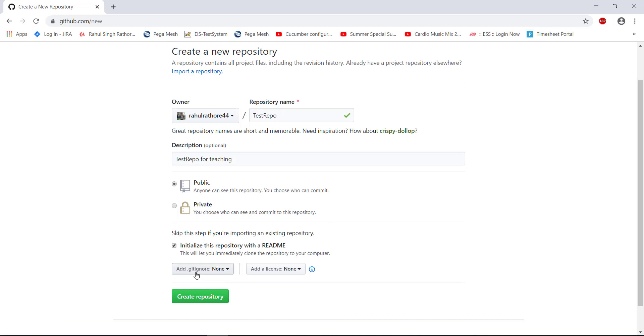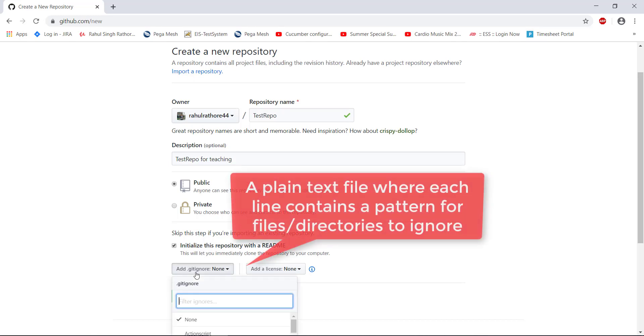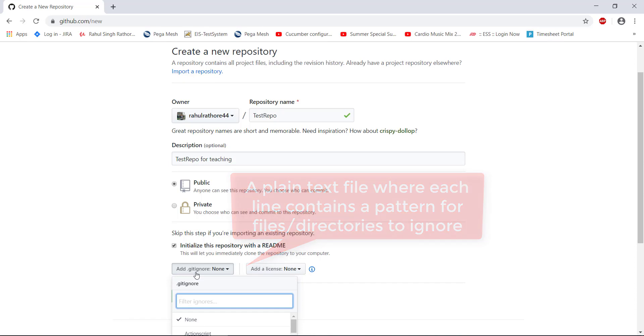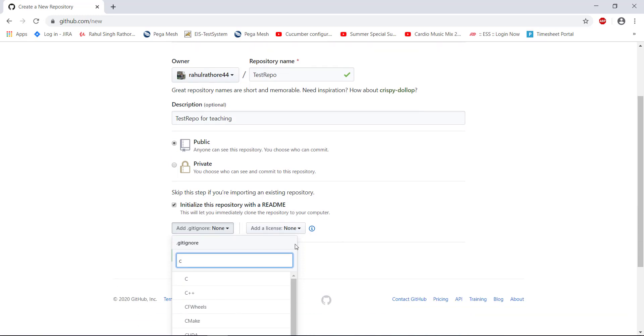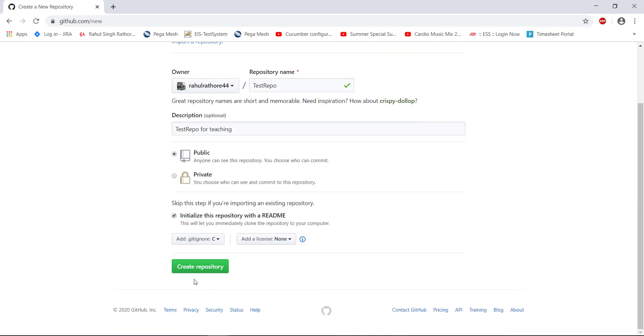And here is the gitignore file. Basically, the gitignore file is used for filtering out the content. This will become more clear when we start committing our code changes inside this repository. But in general, the gitignore file is used for filtering out files and folders. So let me select the language of type C. And just click on the button that is create repository.